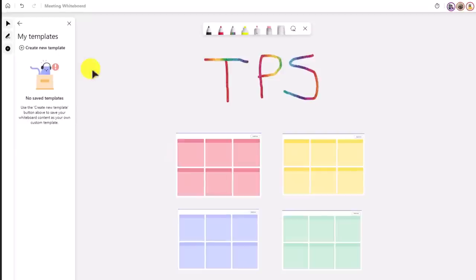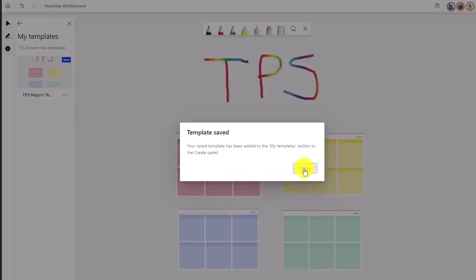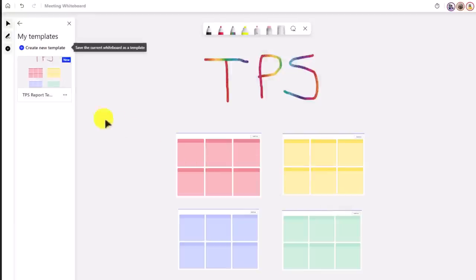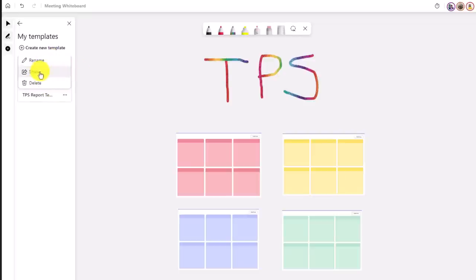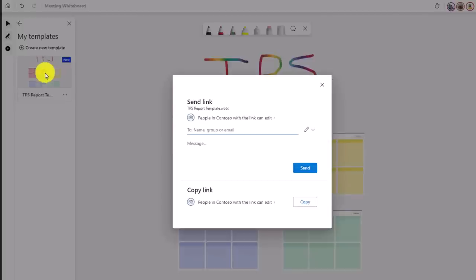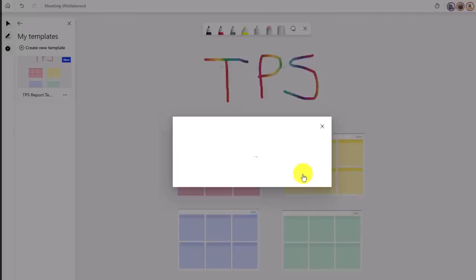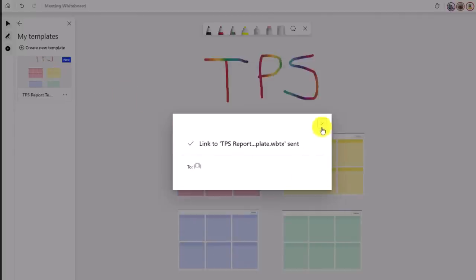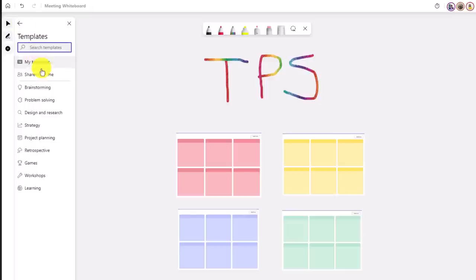I've created the ultimate TPS report planning whiteboard template. Now I'll just click create new template, give it a name, click save, and then close. And look at this, it's a beautiful template right here. If I hit the three-dot menu, I can delete it, I can share it, or rename it. So I can share this template with other people. If I click share, I can send this to Nestor, click send. Now Nestor can open up this template and save it to his library. Right here, if you see 'shared with me,' those whiteboard templates will show up there.